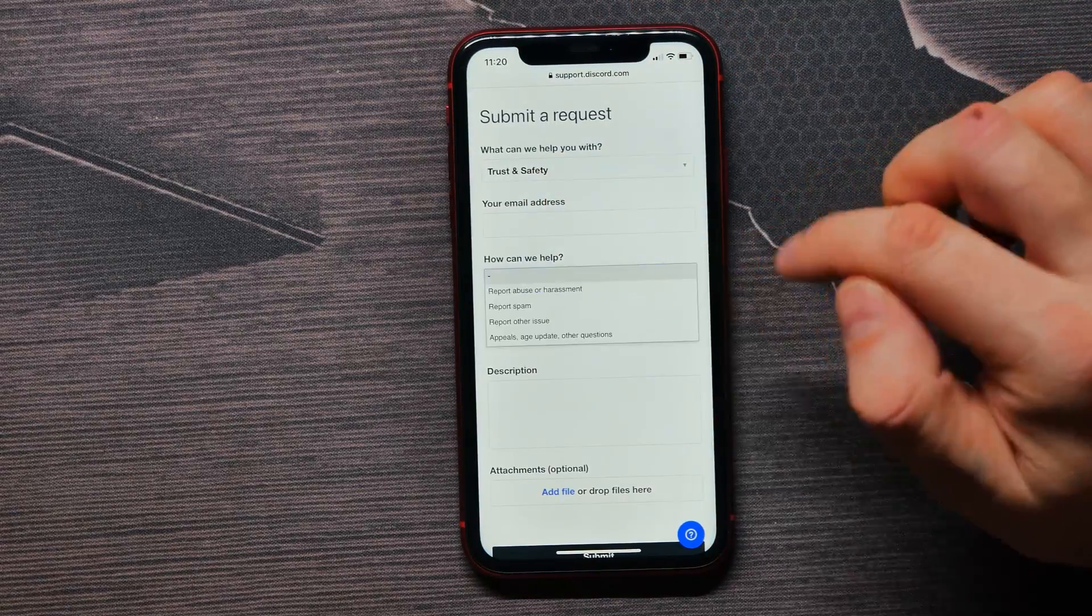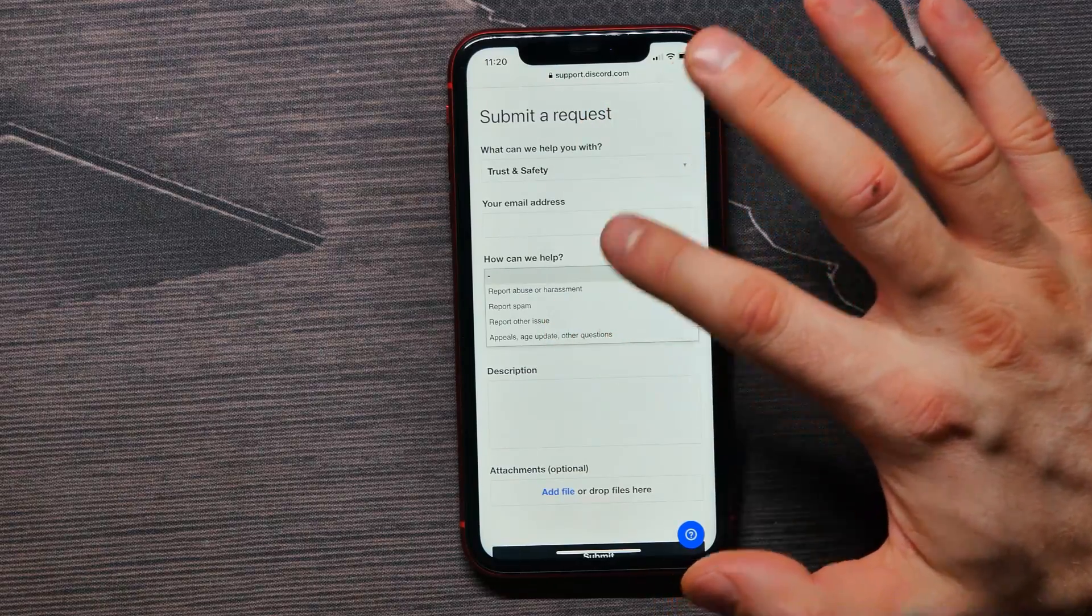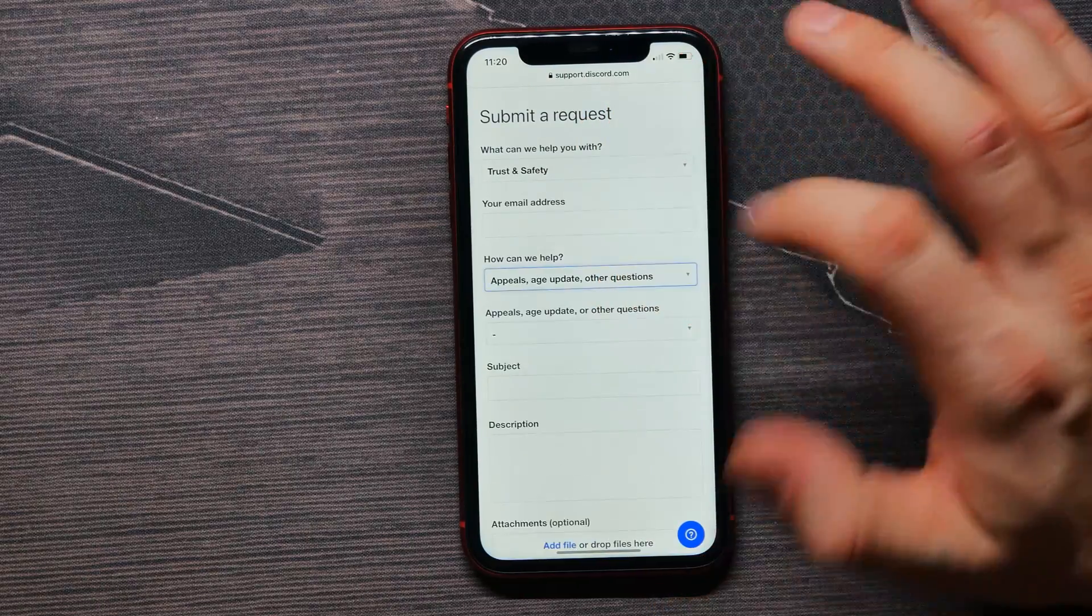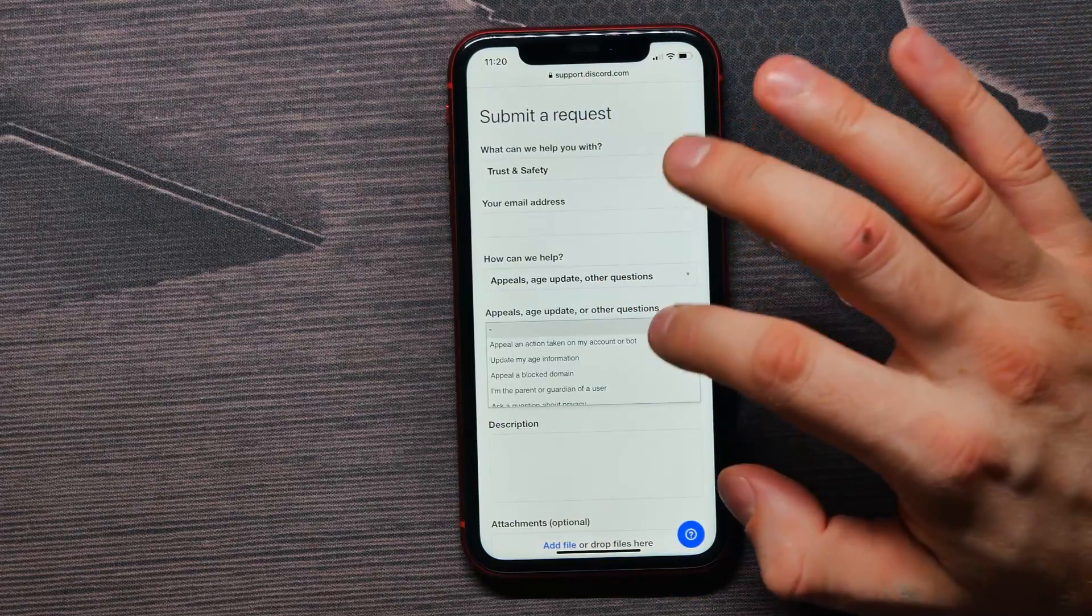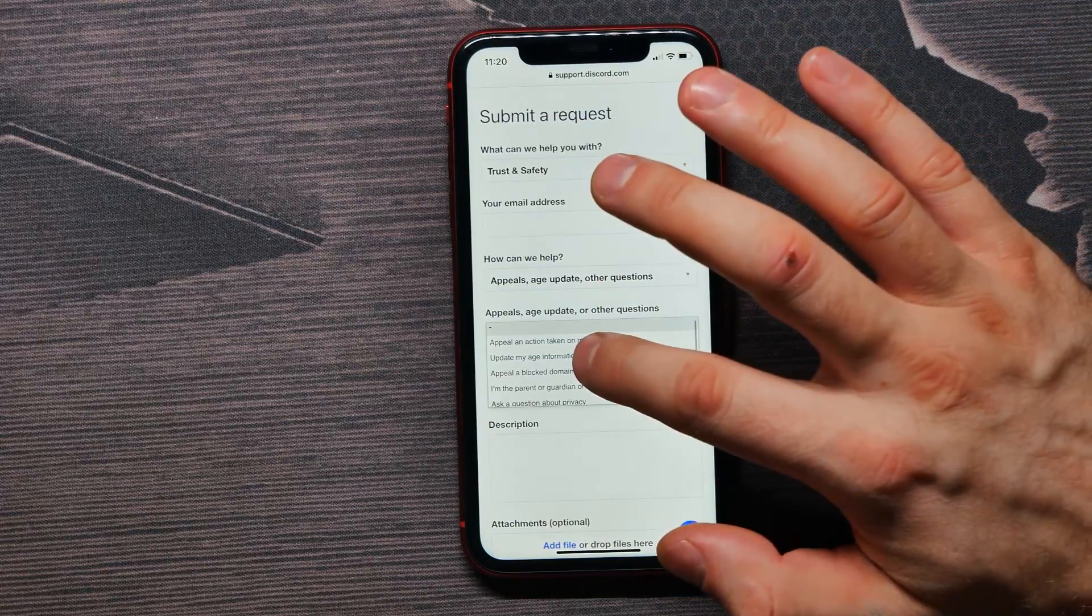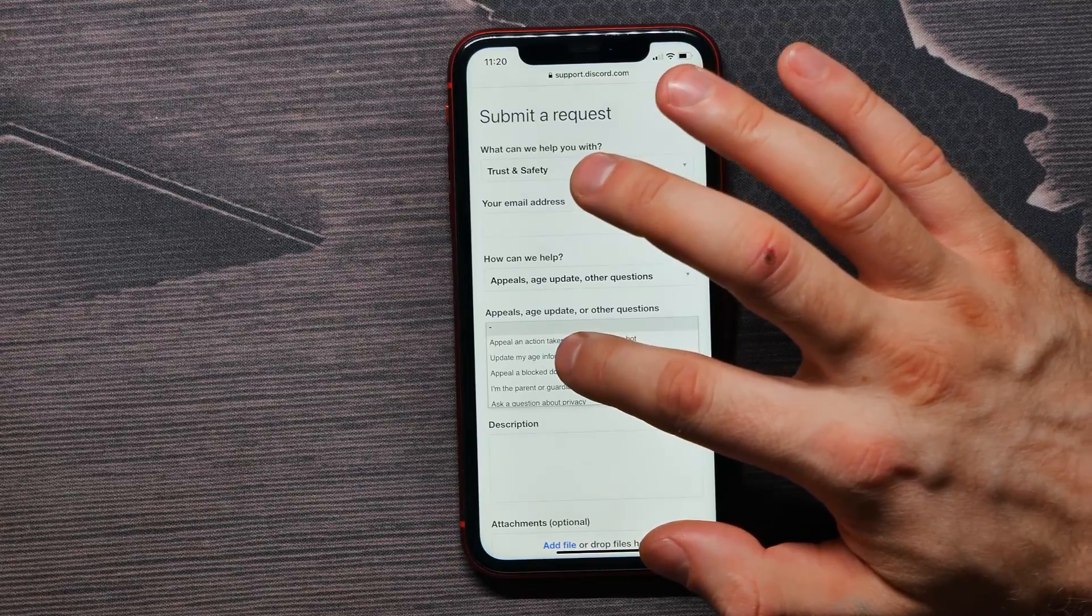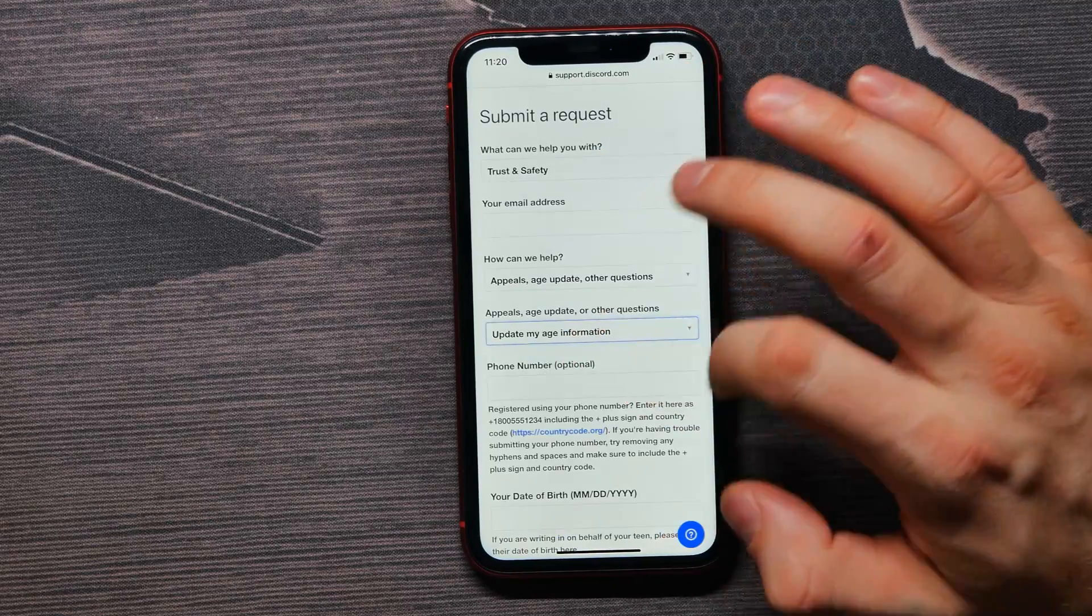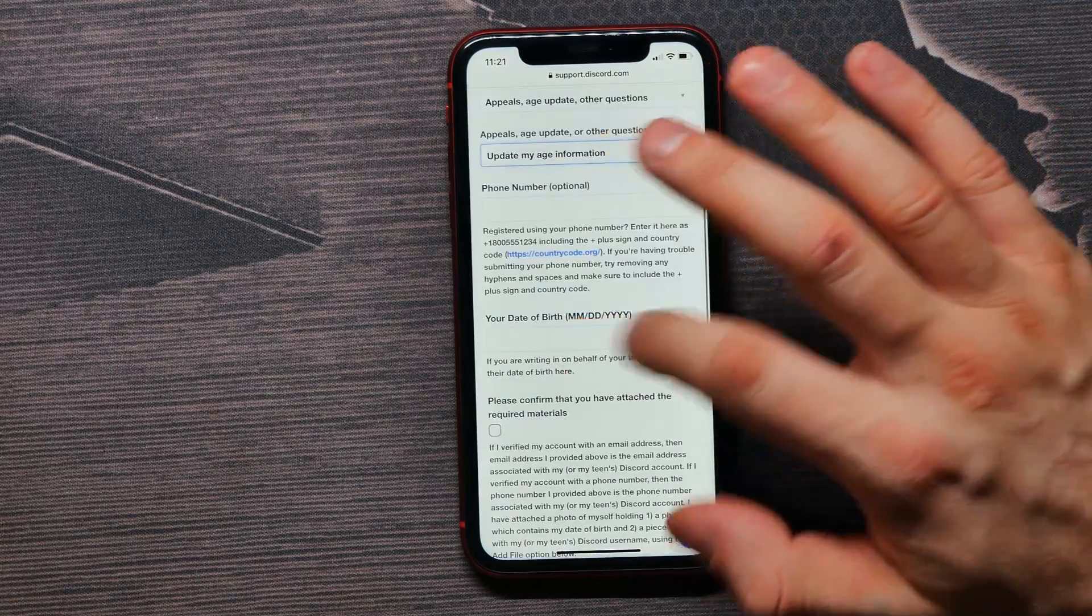For 'How can we help,' select appeals, age update, and other questions. Then here, select update my age information.